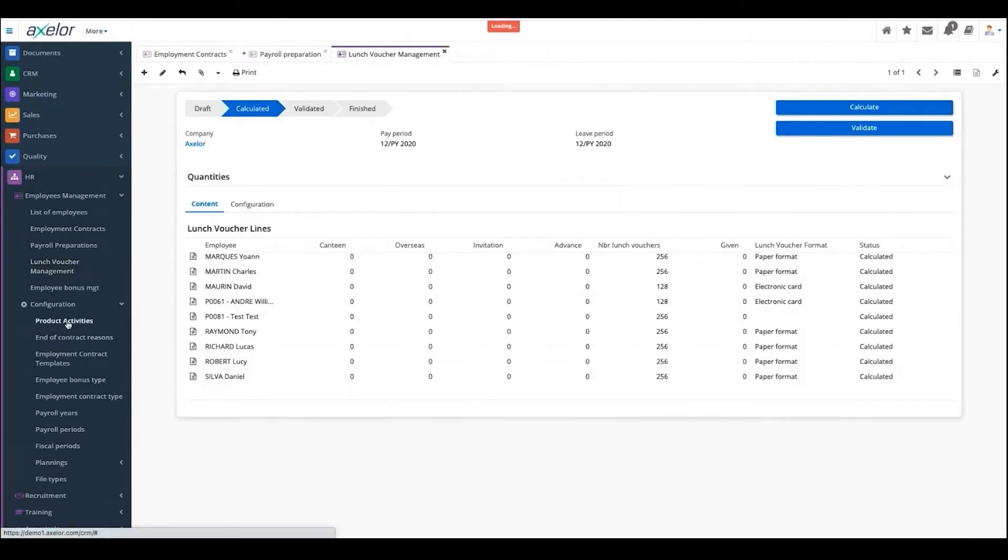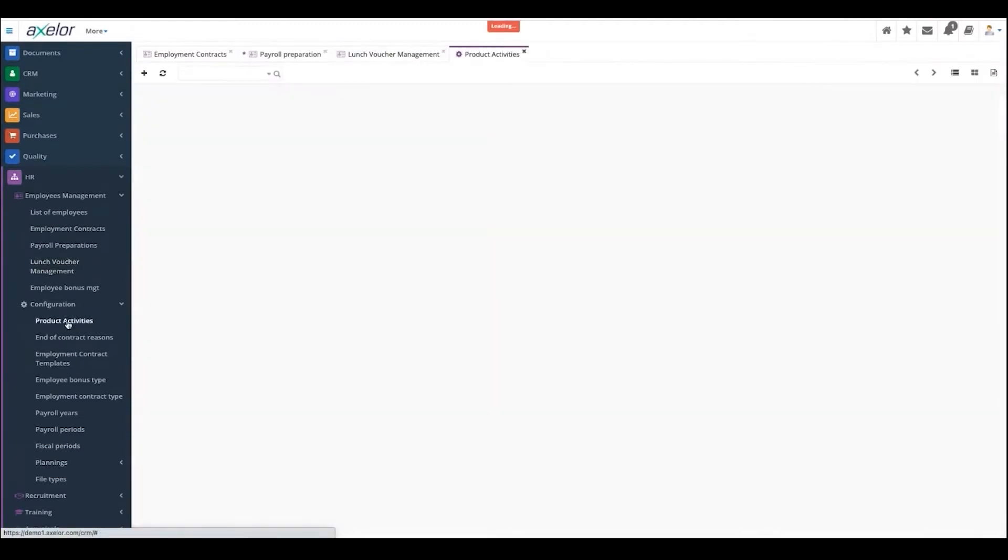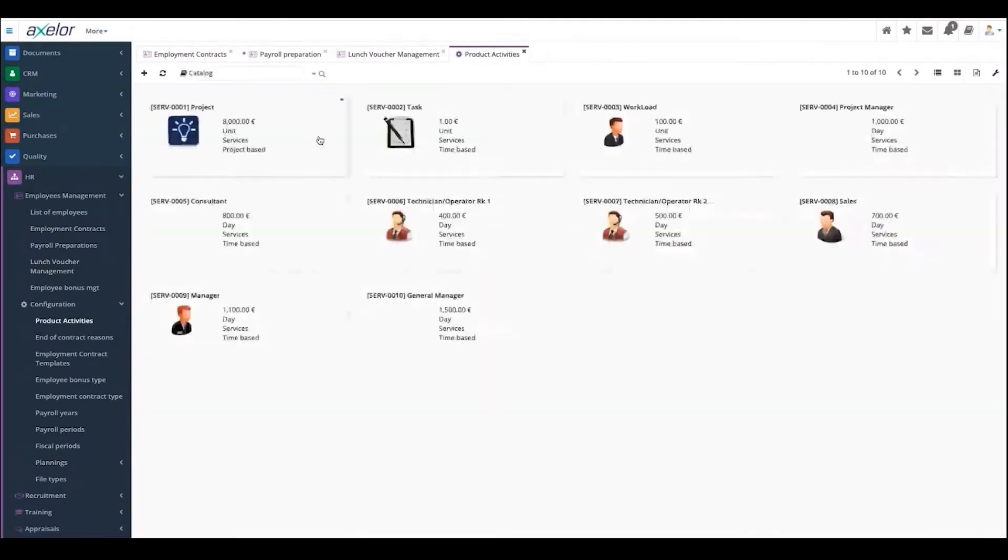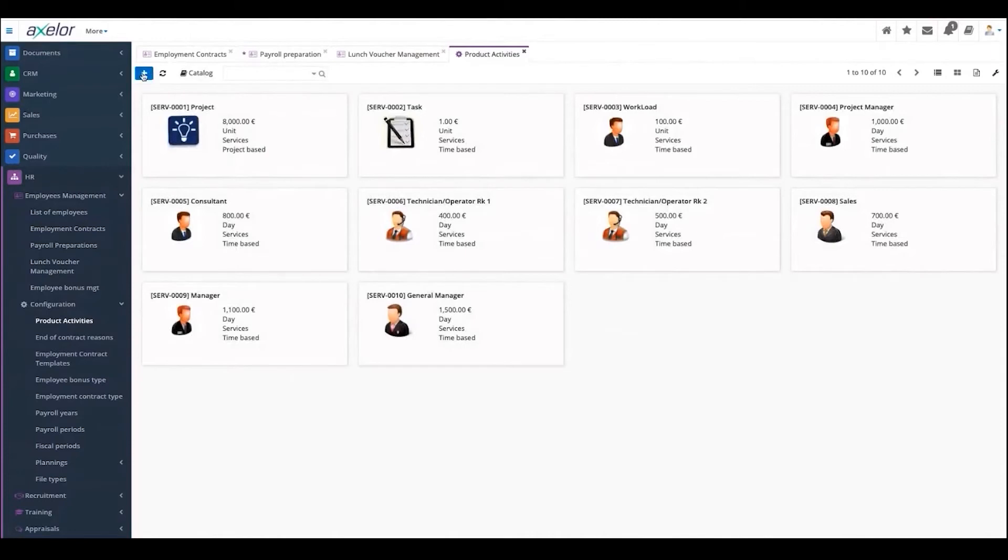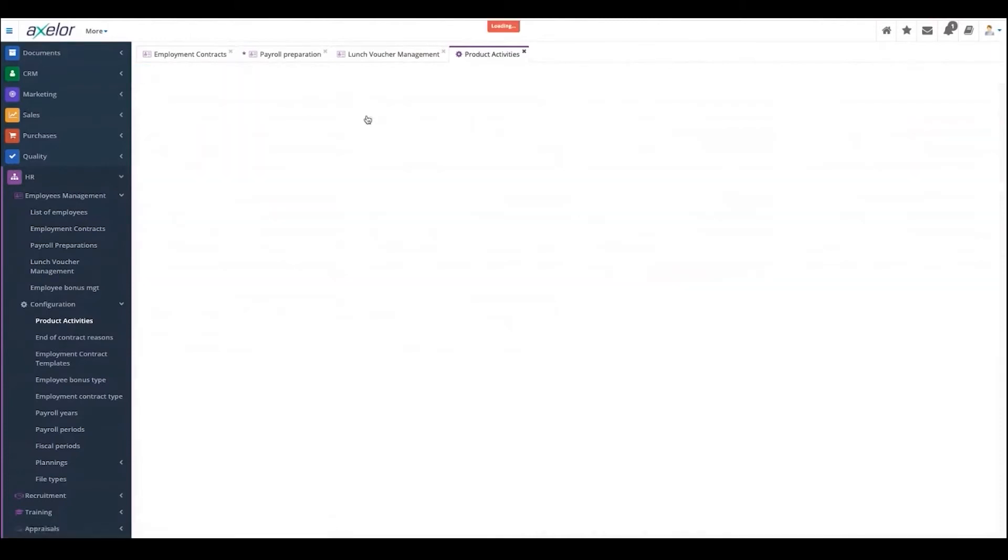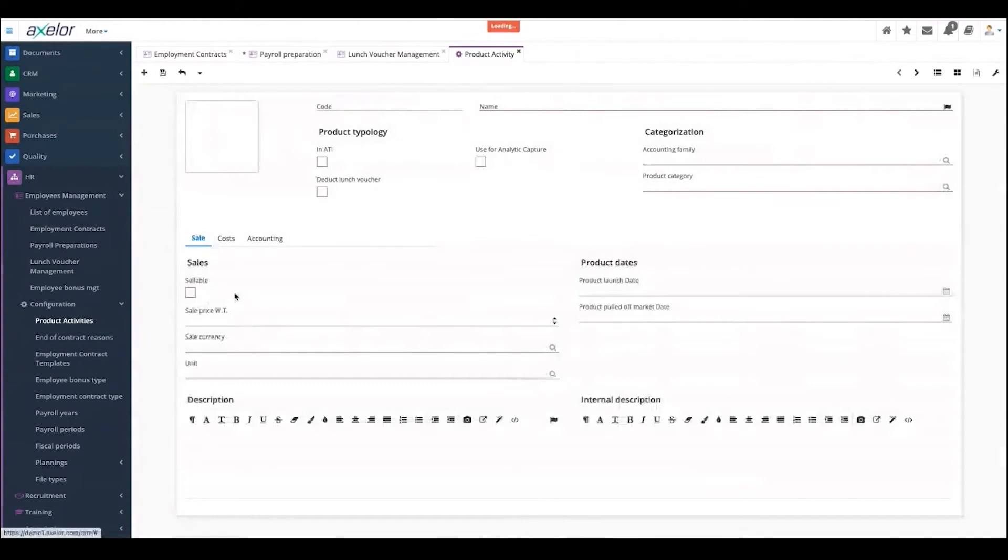The configuration panel gives you the ability to create a new product activity if you need to. For example, project consultant or general manager - you can just create it from here and it will appear in the system.